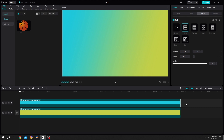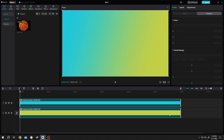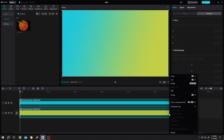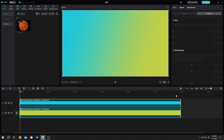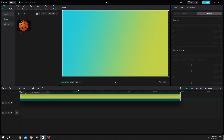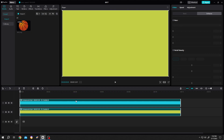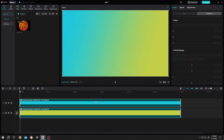Now select both of the clips, right click, and group. Now we can easily move them together from one layer to another layer. So guys, that's how easily we can make a gradient background in CapCut. Thank you guys for watching. Have a good day.